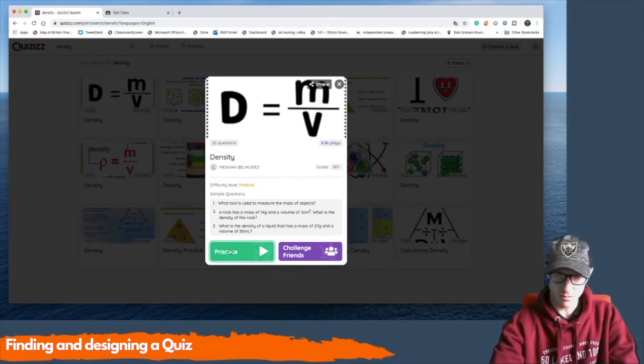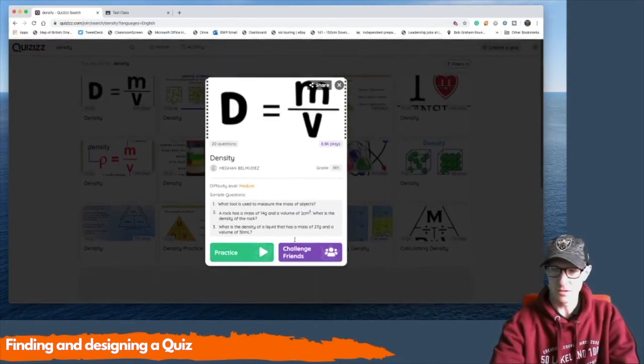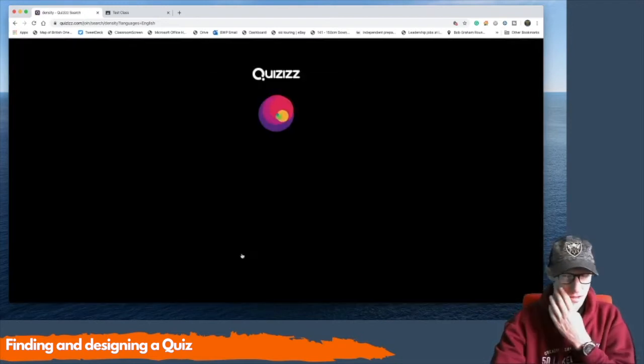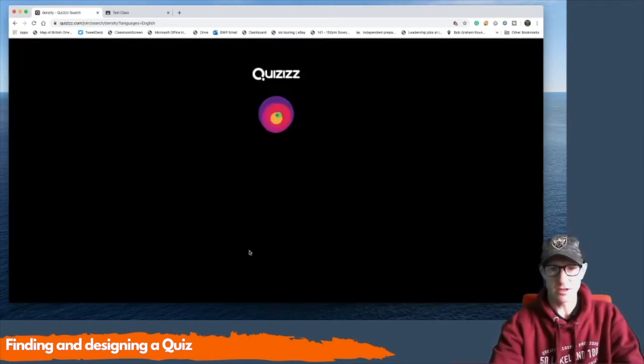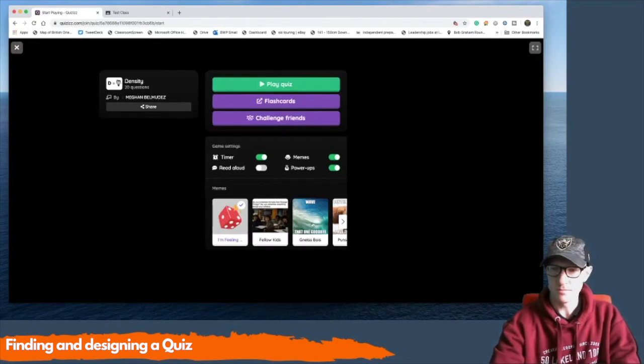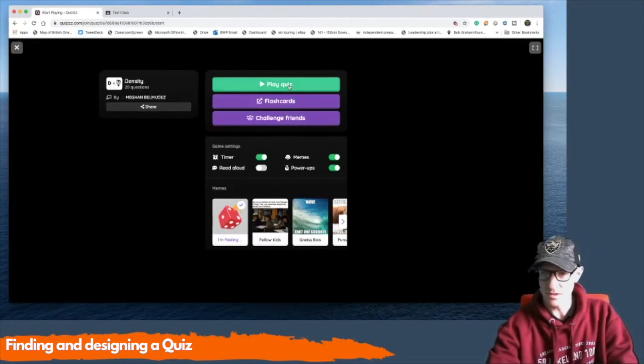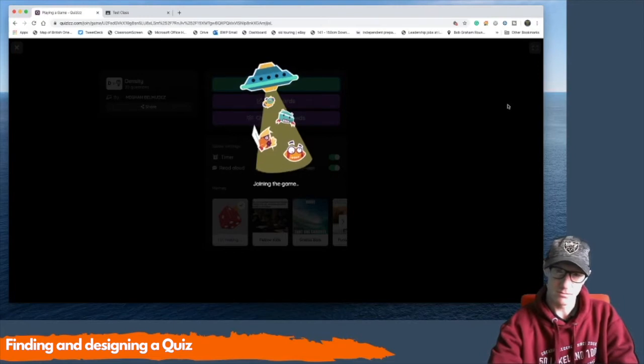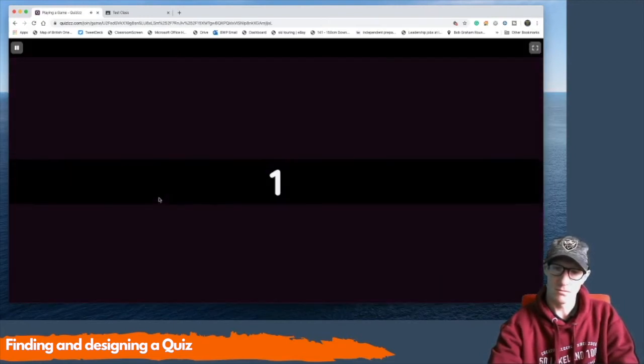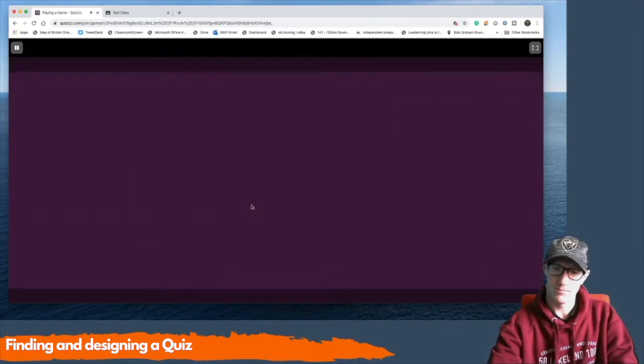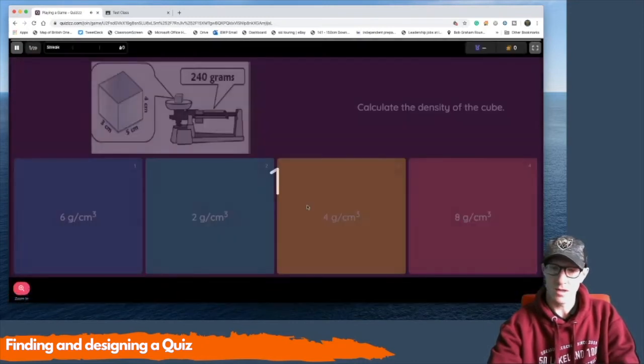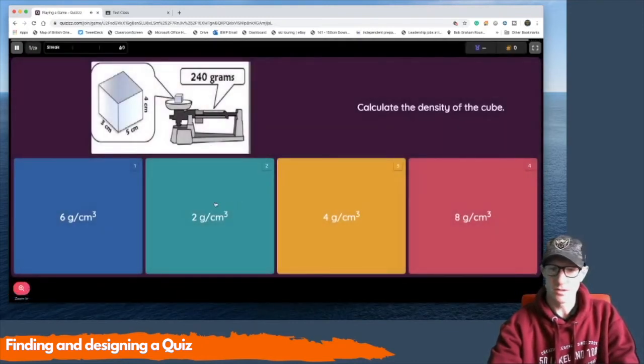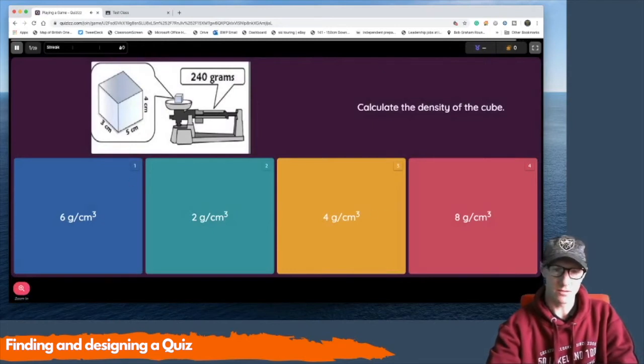So you could hit practice if you wanted to do it as a practice one or challenge. I'm going to hit practice for now, just have a quick look at it. And then you can play the quiz. And then this is kind of what it's like when the pupils play the game. Okay, so that gives you an idea of that.